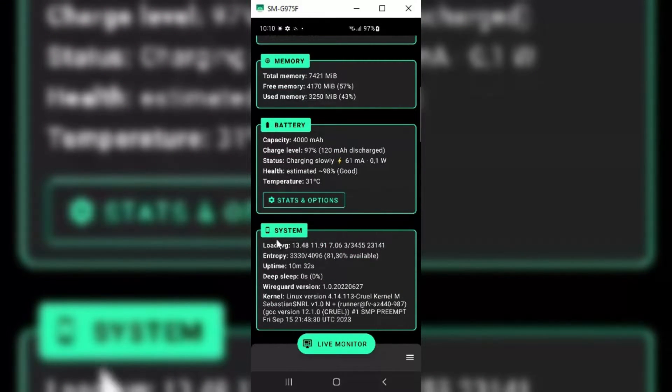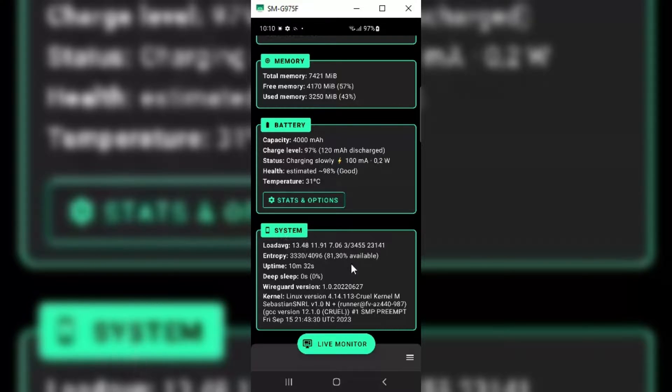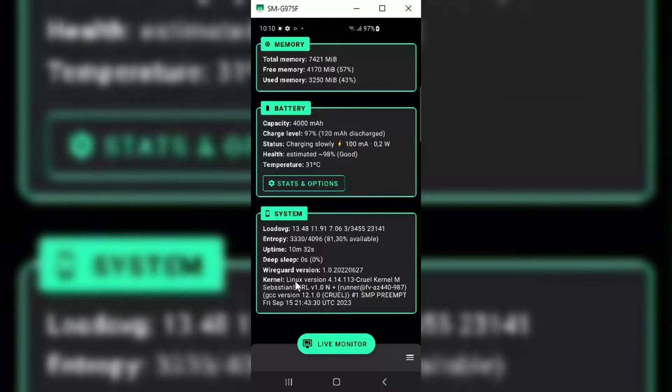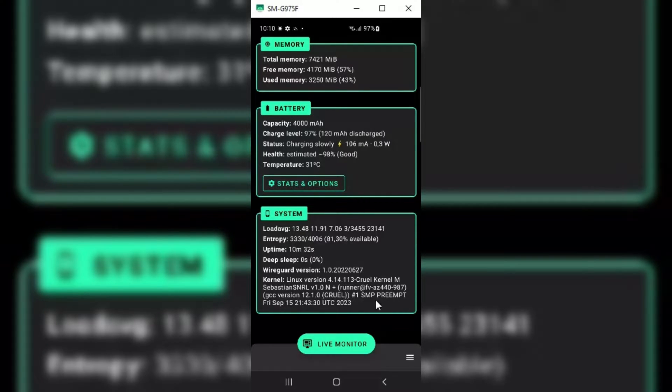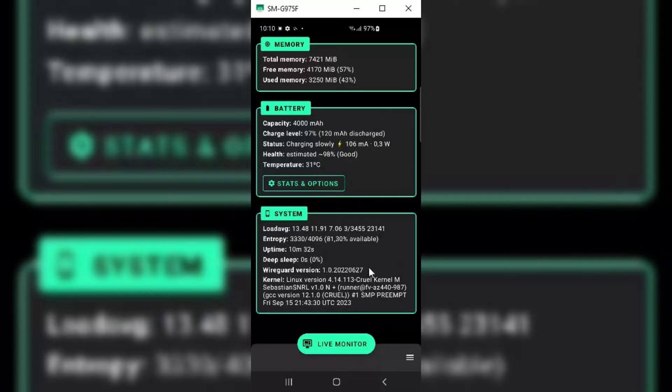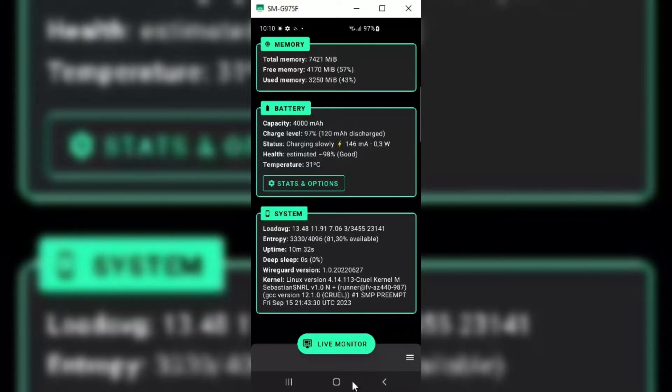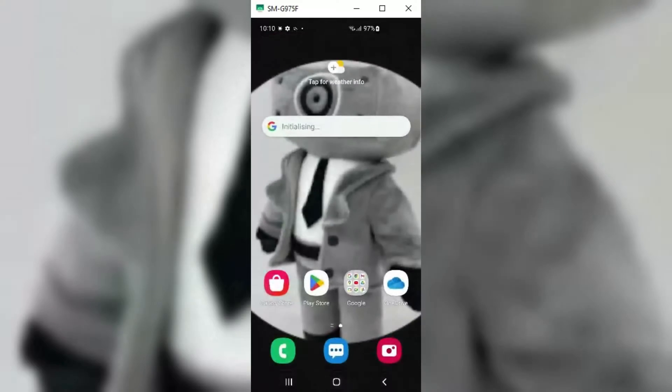You can see my current kernel is Sebastian S.N.R.L. But it doesn't support any Wi-Fi or Bluetooth for Kali NetHunter. That's why I need to flash it with custom NetHunter kernel, so that I can use external devices. Now let's start the flashing process.